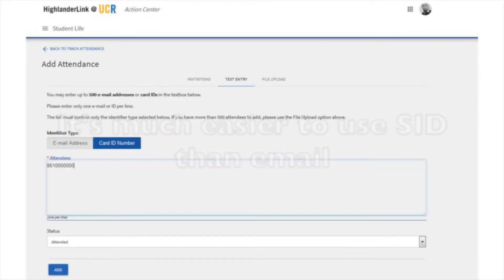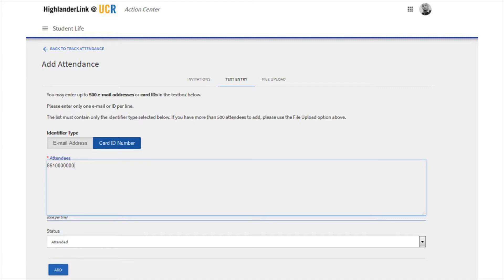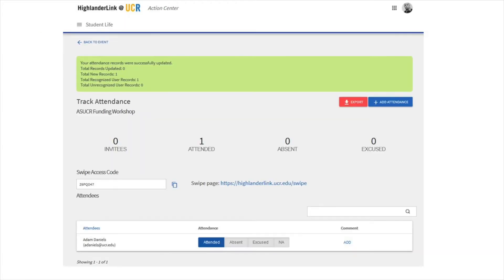You'll enter the whole list of student IDs, making sure to only have one on each line, and then click Add at the bottom. You'll see a confirmation pop up that this worked. It should say new records were added and that the users were recognized.